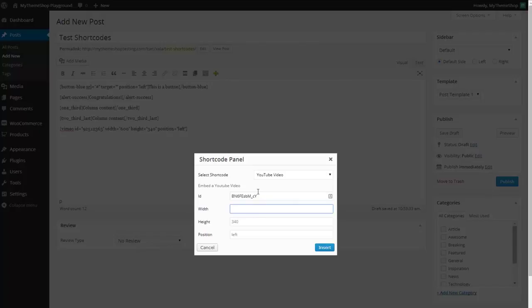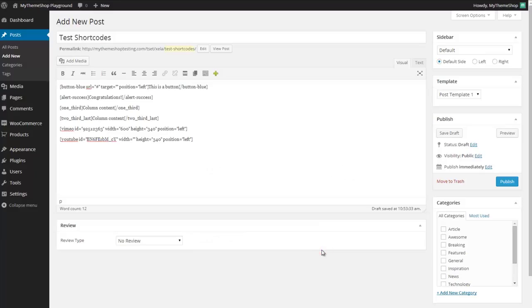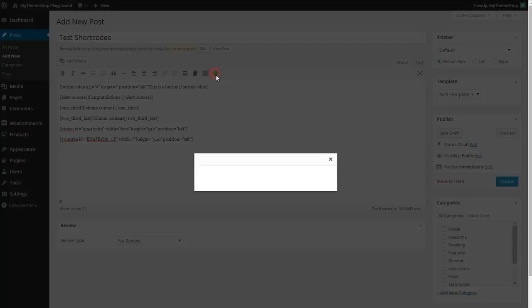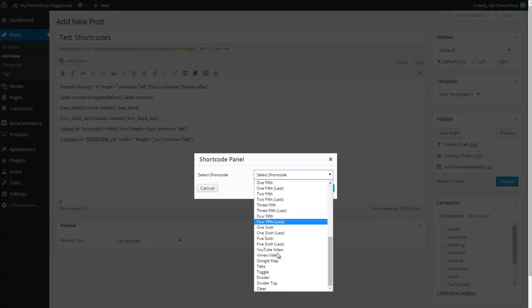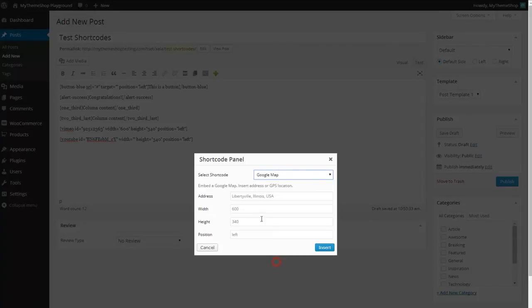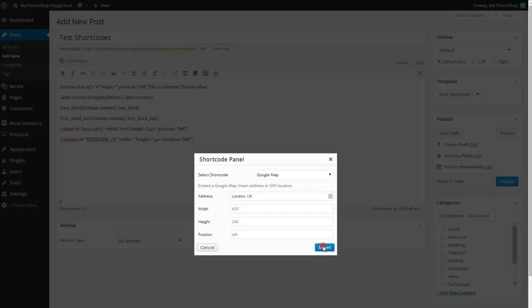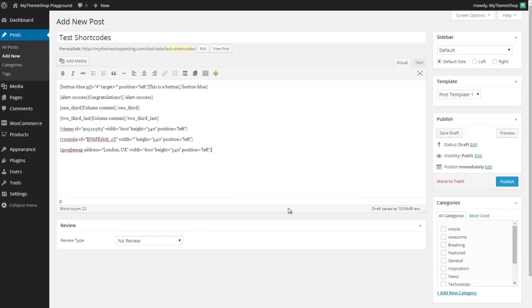You get those IDs just by looking at the URL of the video you want to add. Press insert there and that's added my YouTube video. If I want to add perhaps a Google map then simple as selecting the right shortcode, putting in an address, so I'll go for London UK and insert that.